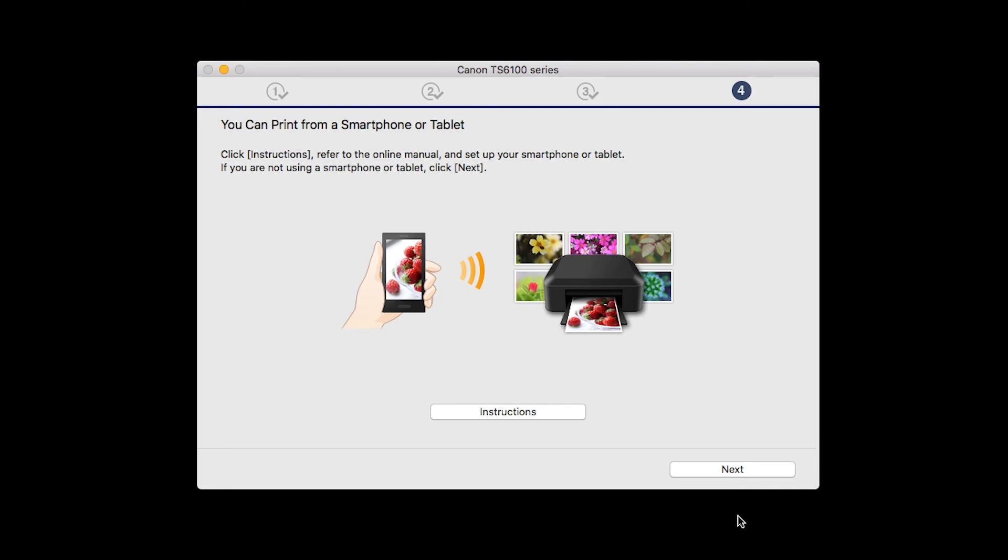On this screen, you can get instructions on how to set up a mobile device, such as a smartphone or tablet. Click Next.